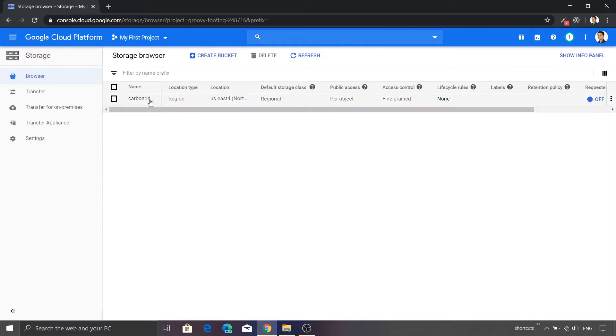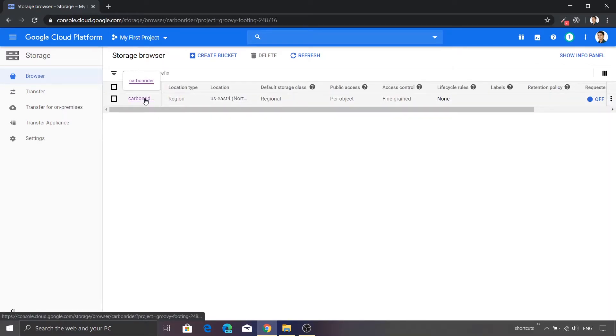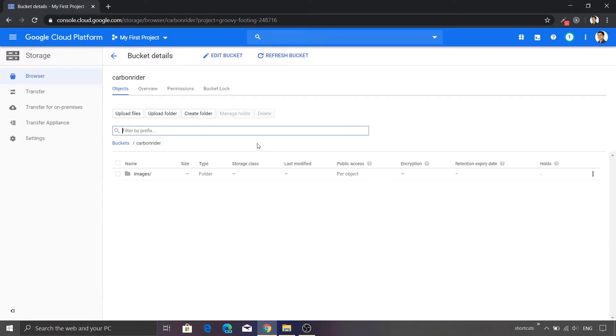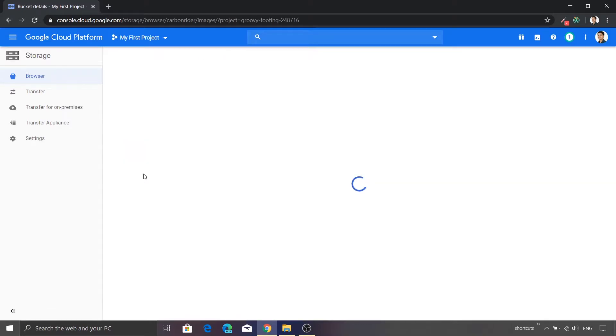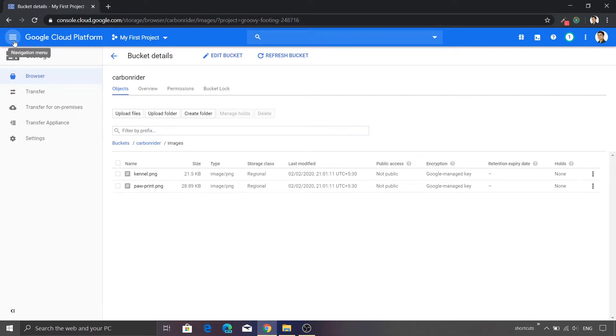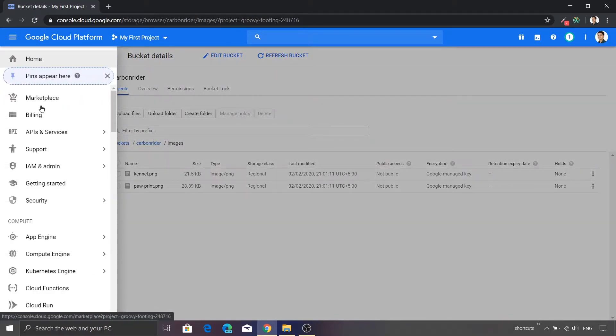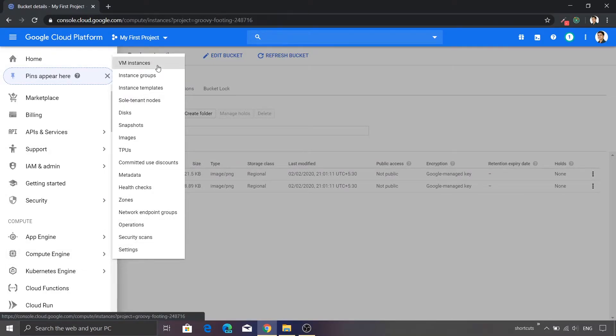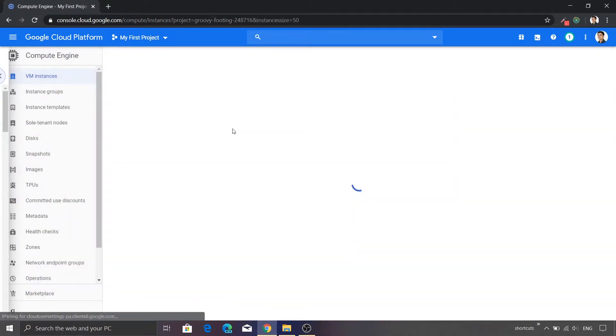This will open up the Google Cloud storage browser. You'll see that I created a bucket named carbon rider. If I click this bucket, we'll see the folders and files inside that. So we have one folder named images. Inside this images folder, we have two PNG files stored. We're going to map this images folder with our VM. Let me just go back to our VM instance and check whether it is available or not.